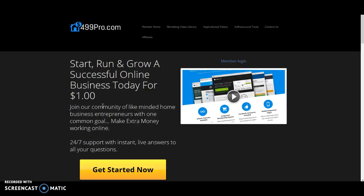We don't bog down members with useless trainings. And you will have your own website built around an interest of your own.